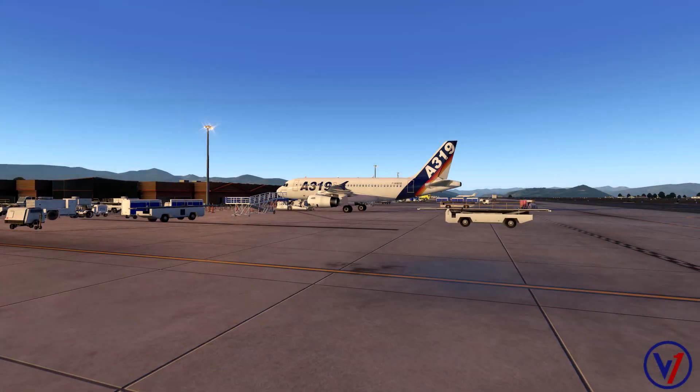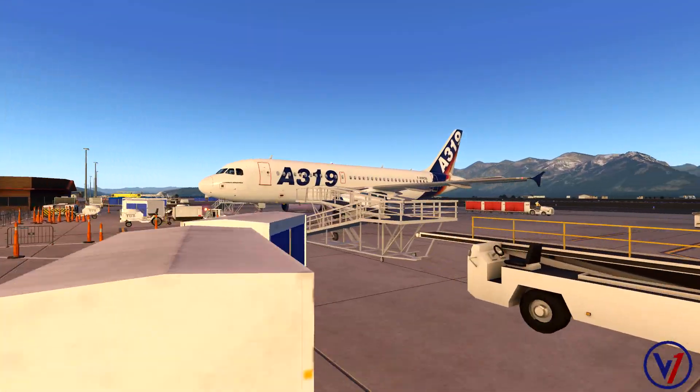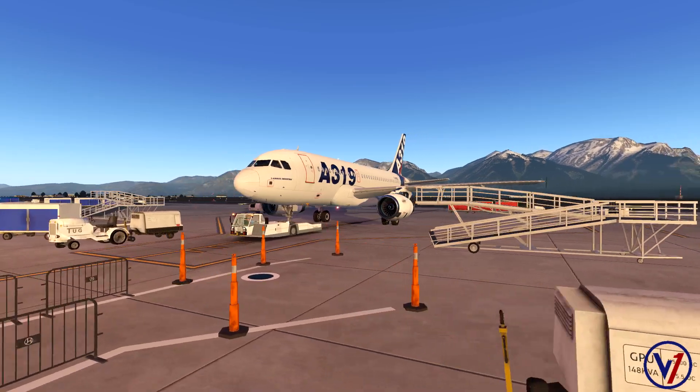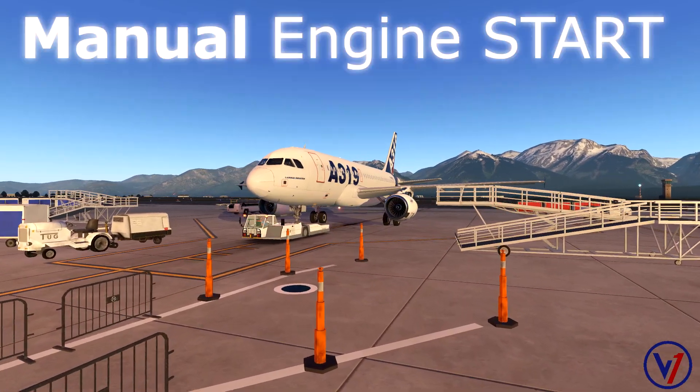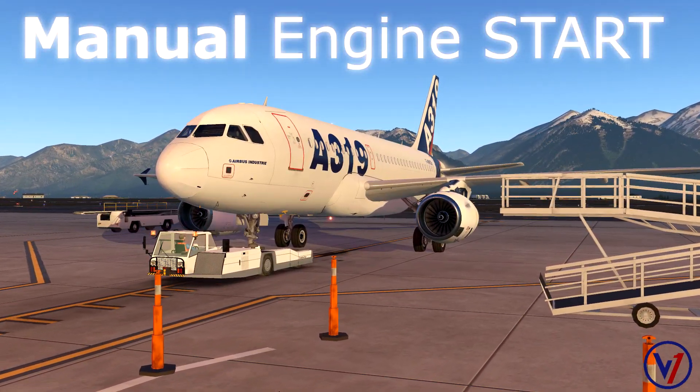What is up guys and welcome back to the channel. In today's video we're going over an interesting topic: the manual engine start in the Airbus aircraft.